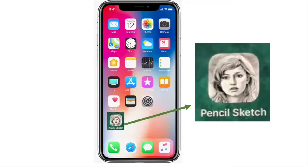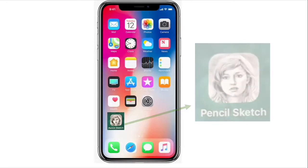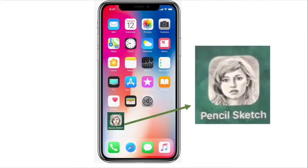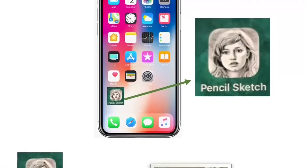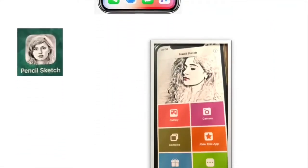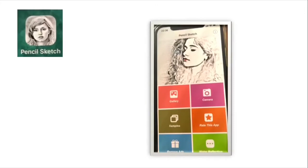The app is called Pencil Sketch. It's available on both Android and iOS devices, so you could easily download it on whatever device you're using. Once you've downloaded the app, you open it.